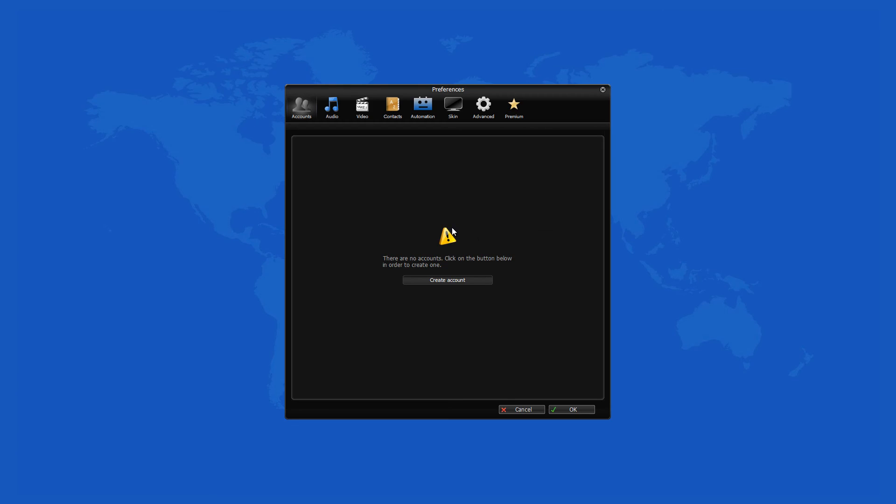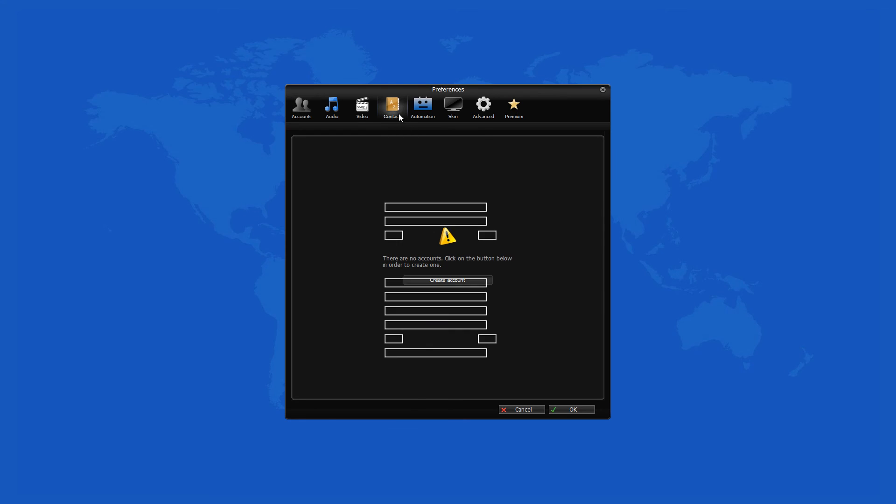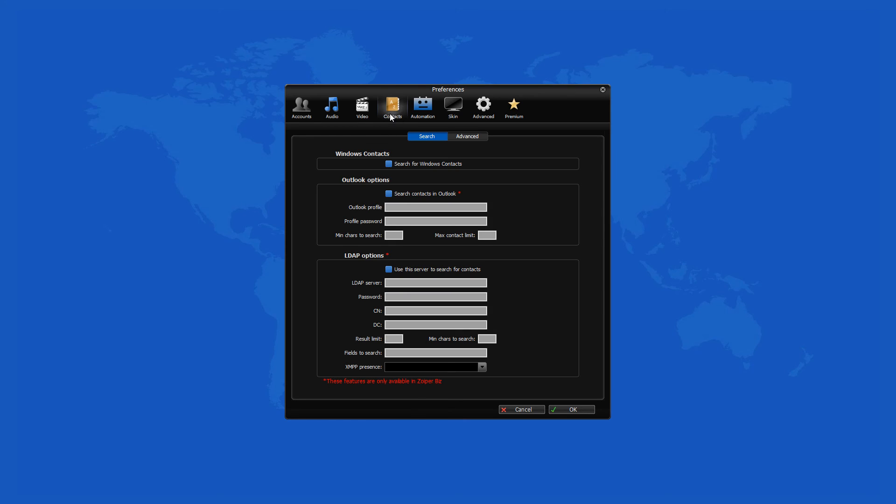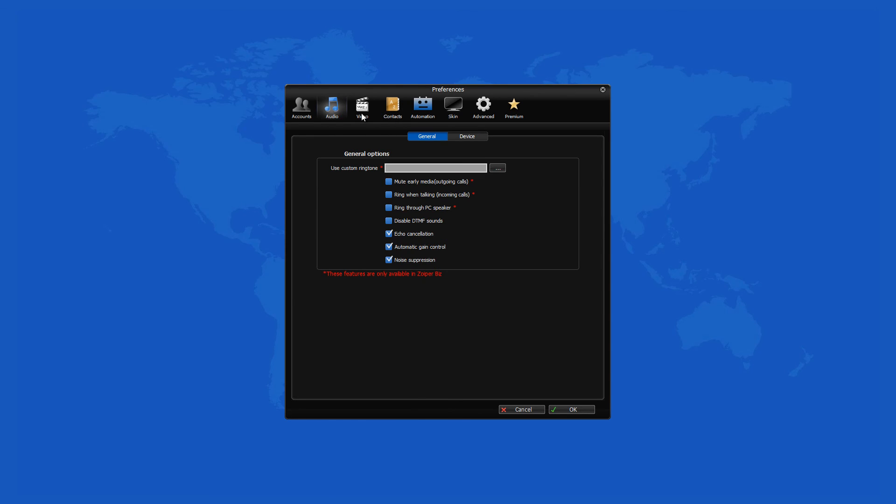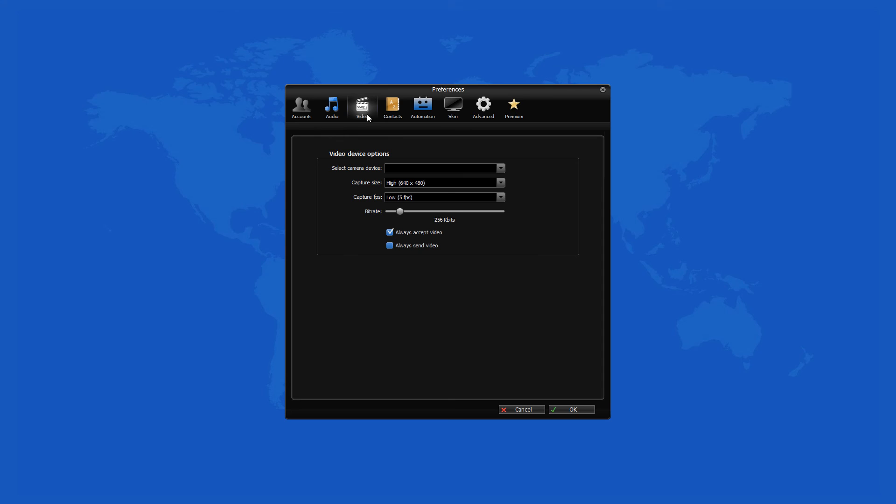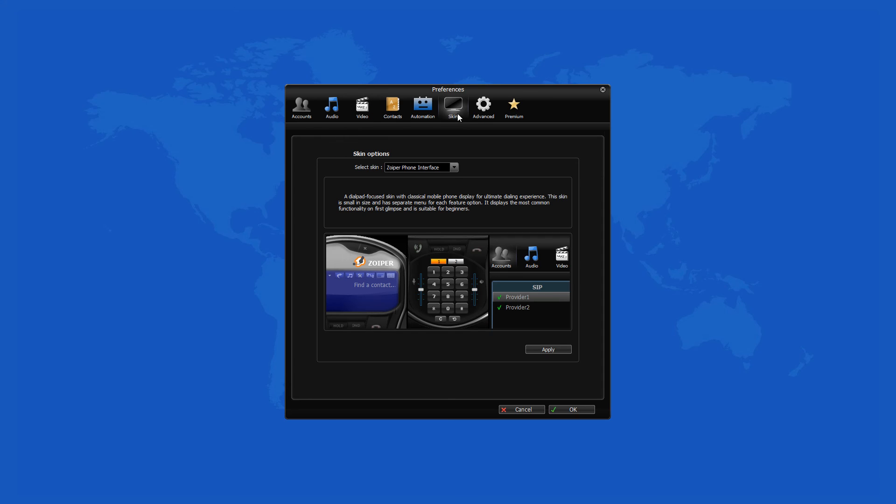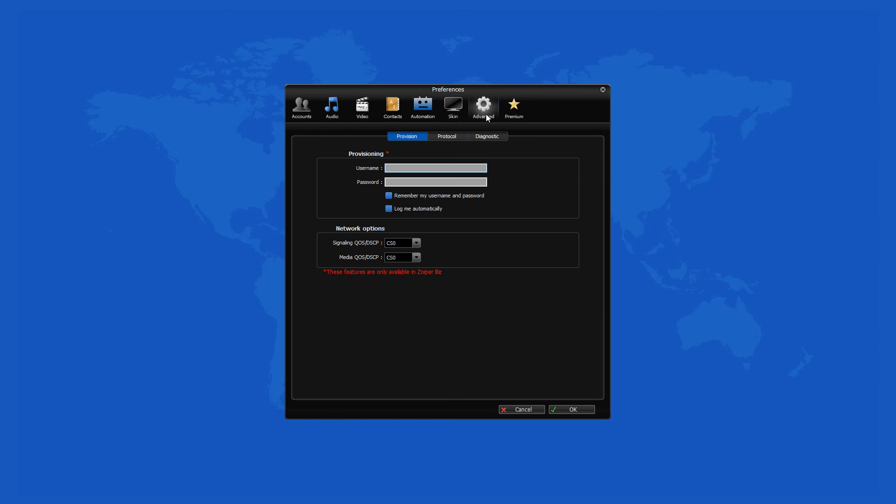The program offers several automation features like start minimized, minimize and close, start when you log in, and integrate with Microsoft Outlook.